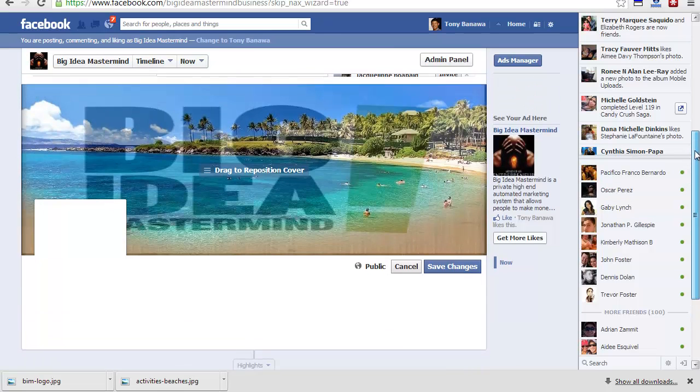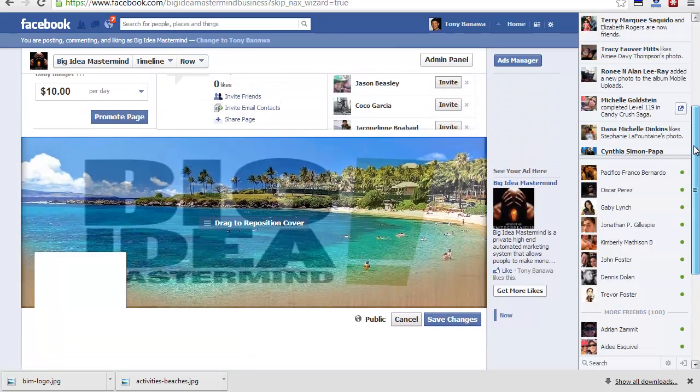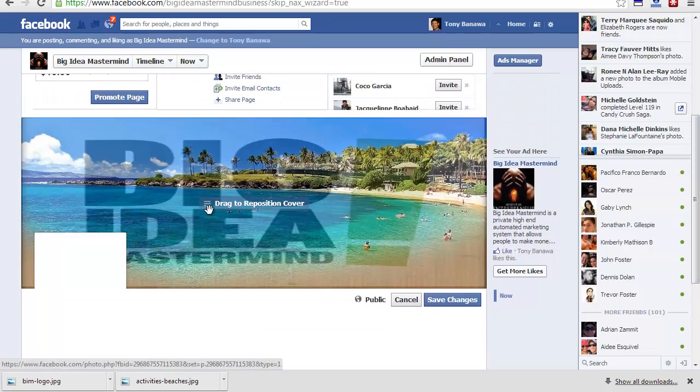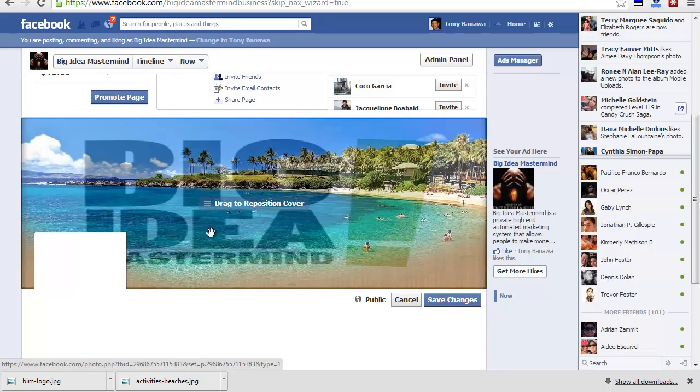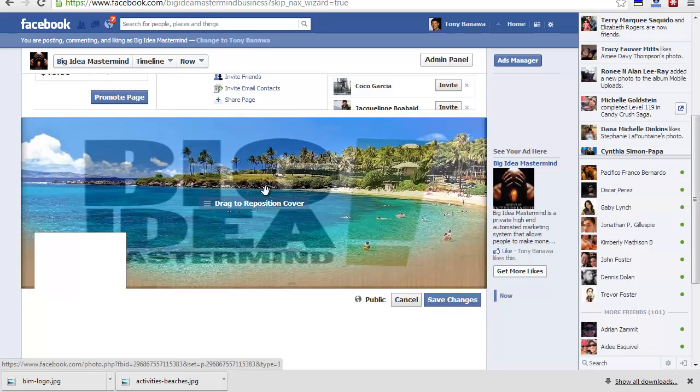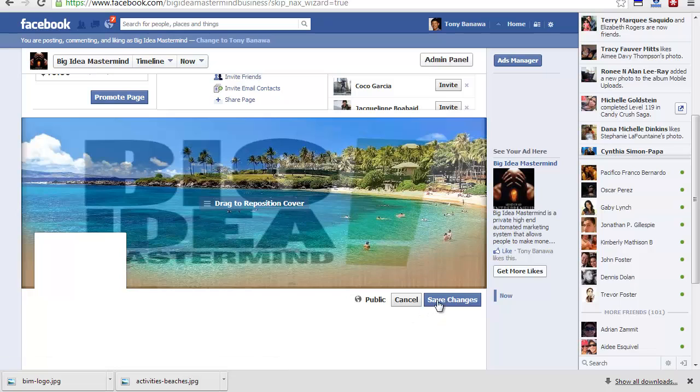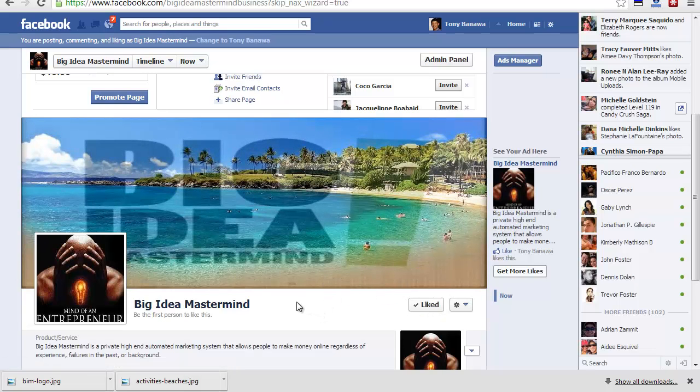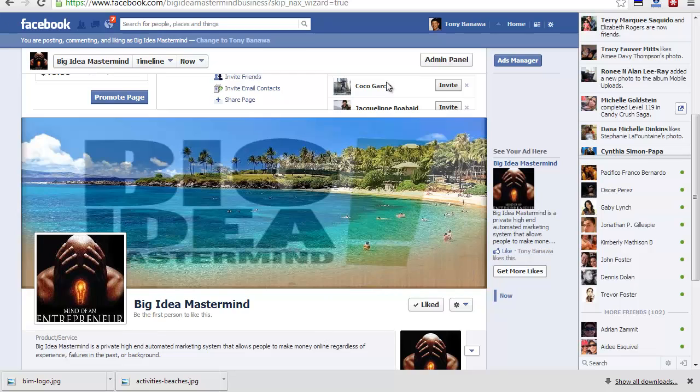You can scroll up to position it. You can click right there, go up, down, left, right. But because we already resized this to 851 by 315, it's already the exact size you need. We're going to save changes. Now you have your Big Idea Mastermind page.